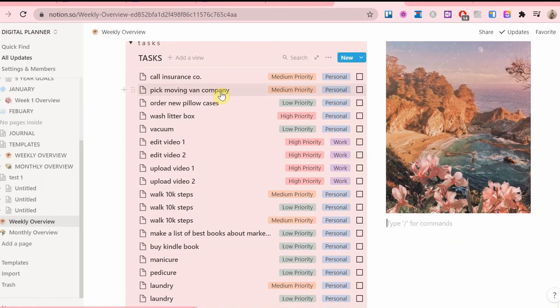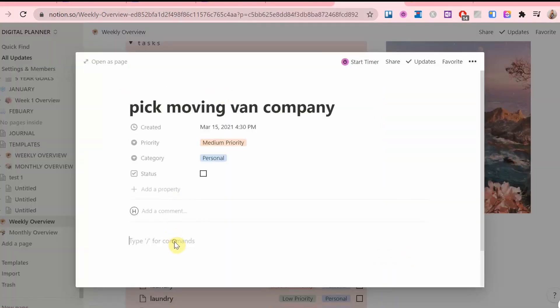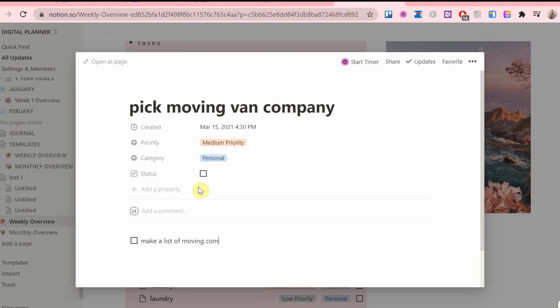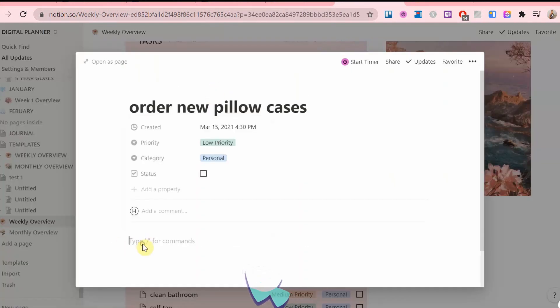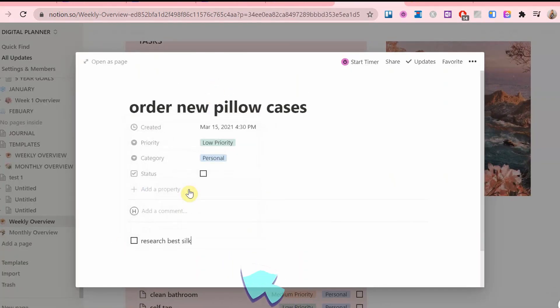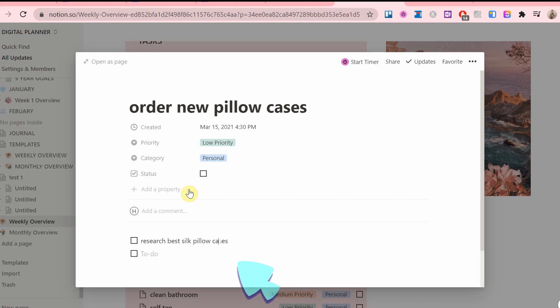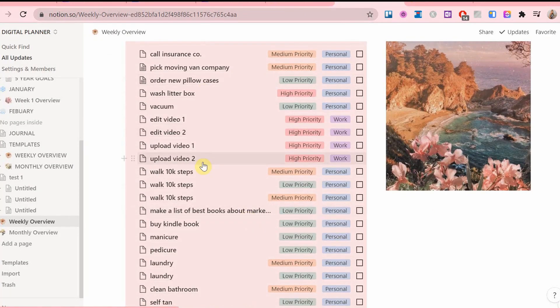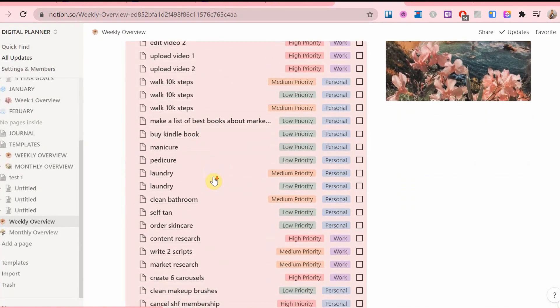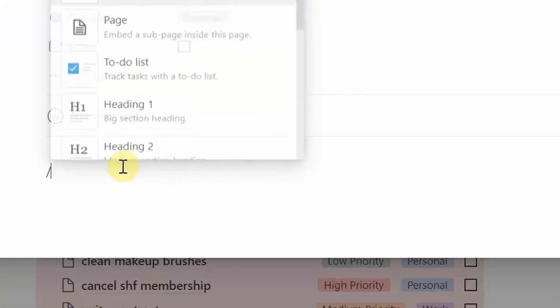Now, any tasks that I can break down to even smaller and more manageable steps, I will do it by creating a checklist in the task. Not all of them needs a checklist because some of the tasks are already very self-explanatory and straightforward.